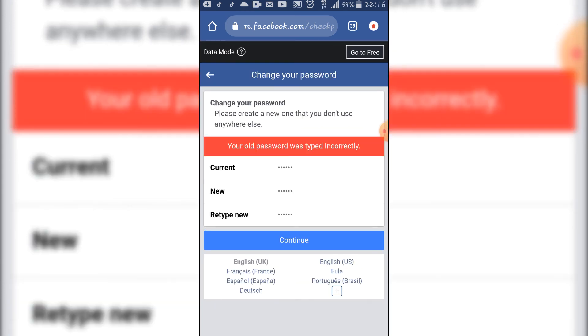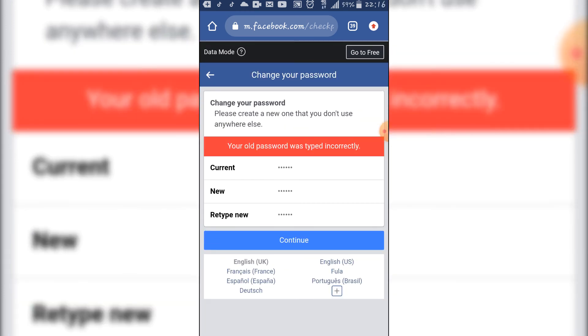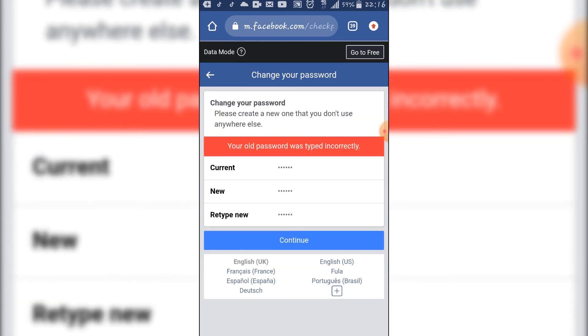So here, you are going to type the password that was first there before the hacker changed it. The old password that was first there before the hacker changed it. You type it there on the current password.